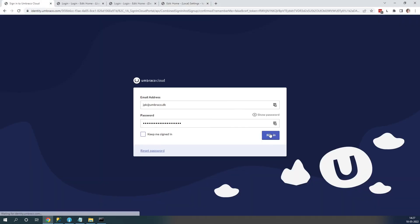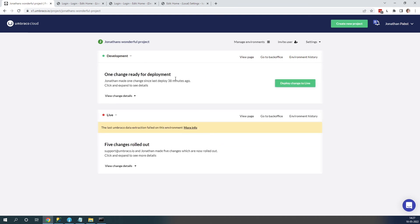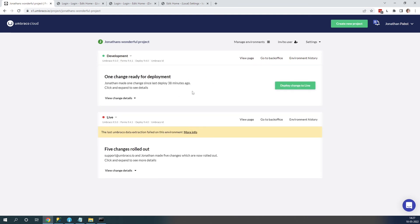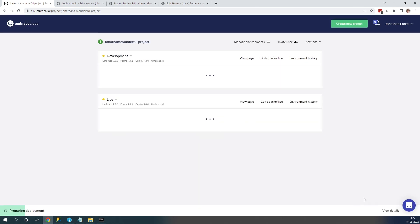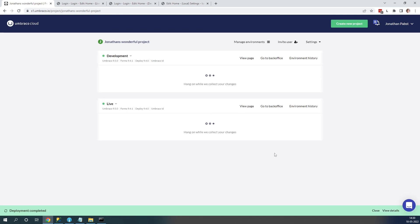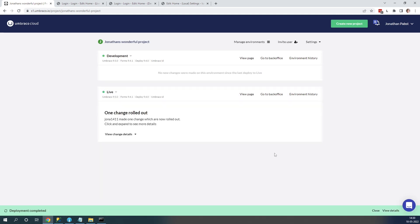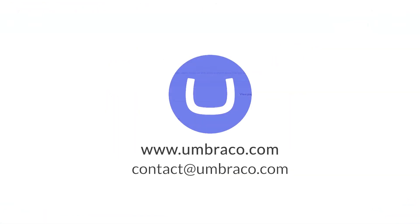Once the deployment is complete, let's go back to our project and sign back in. We can see it's still failing, but let's now go ahead and deploy the changes from development to live. Once that deployment is complete, the collision error should be fixed. And now as we can see, the deployment is completed and it went through without a hiccup — there is no error anymore. Our environments are now in sync and we fixed the collision error.